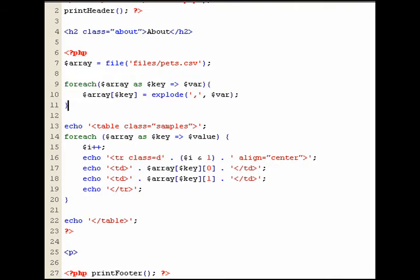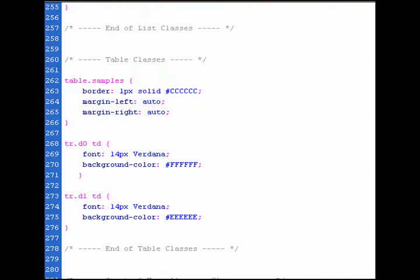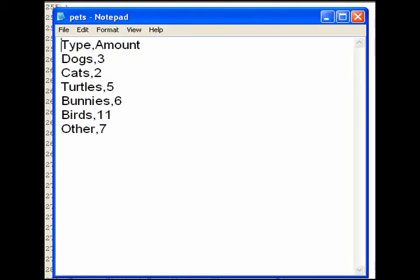Next I'll show you the PHP, CSS, and CSV files which contain the code and examples we just went over. First, the PHP code which includes the foreach loops. Next, the CSS file with the table formatting. And finally, here's a brief look at the CSV file opened in Notepad.